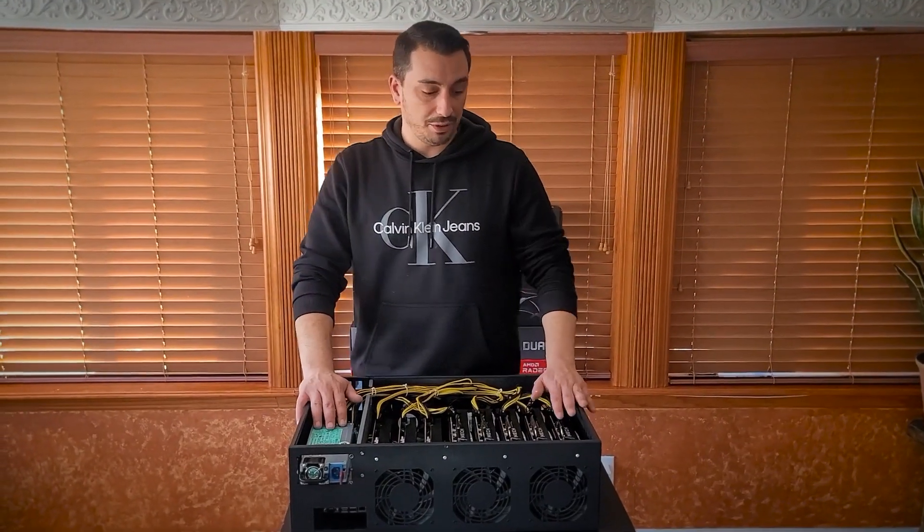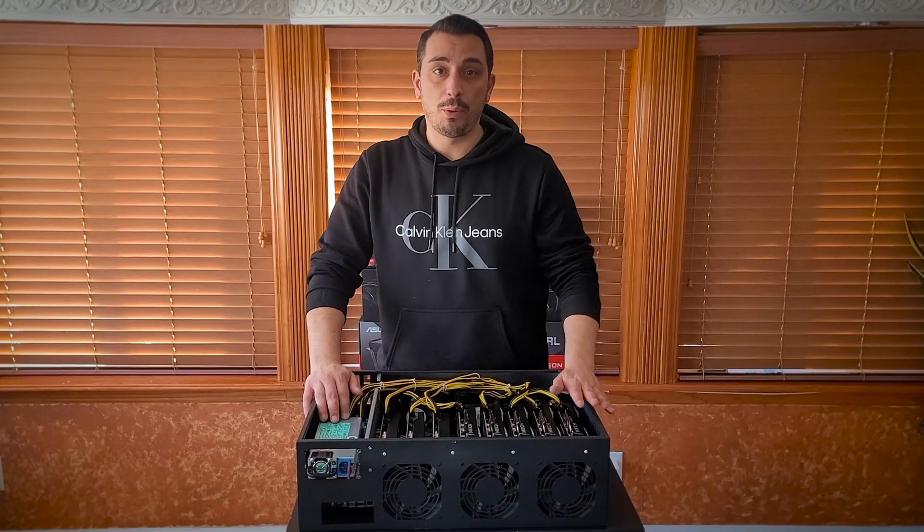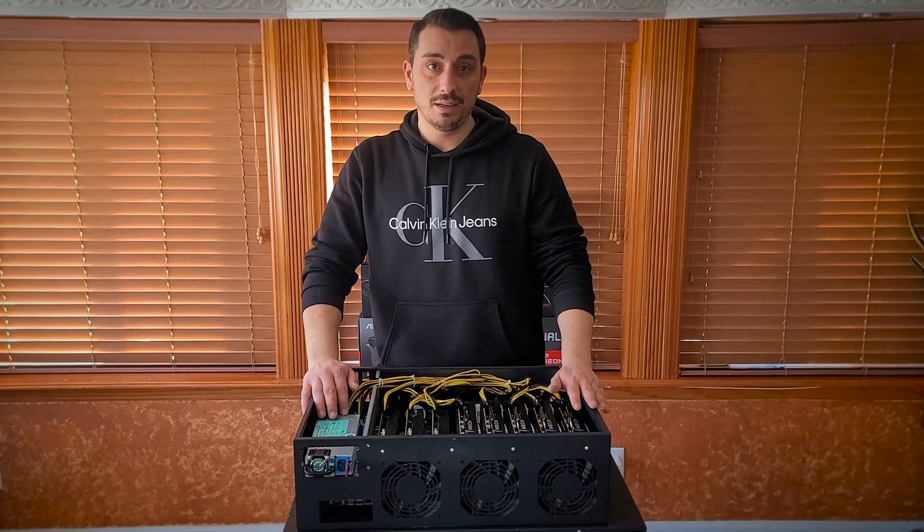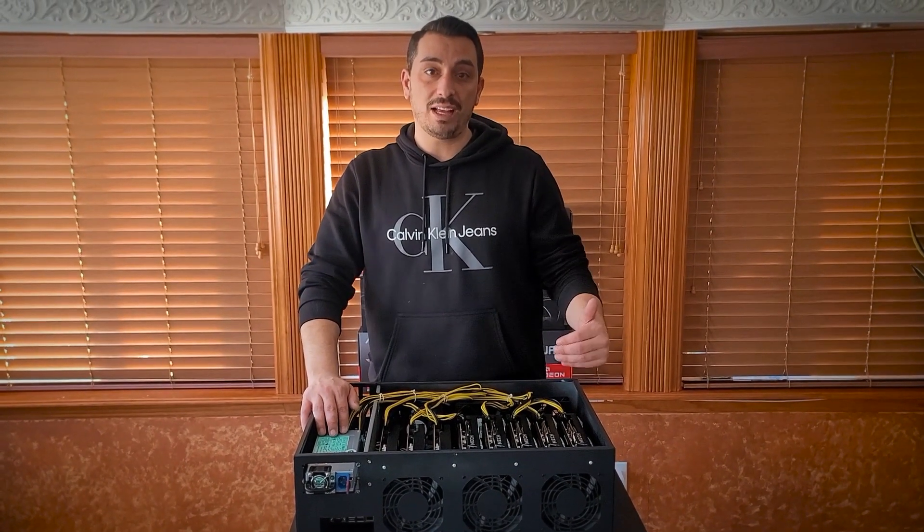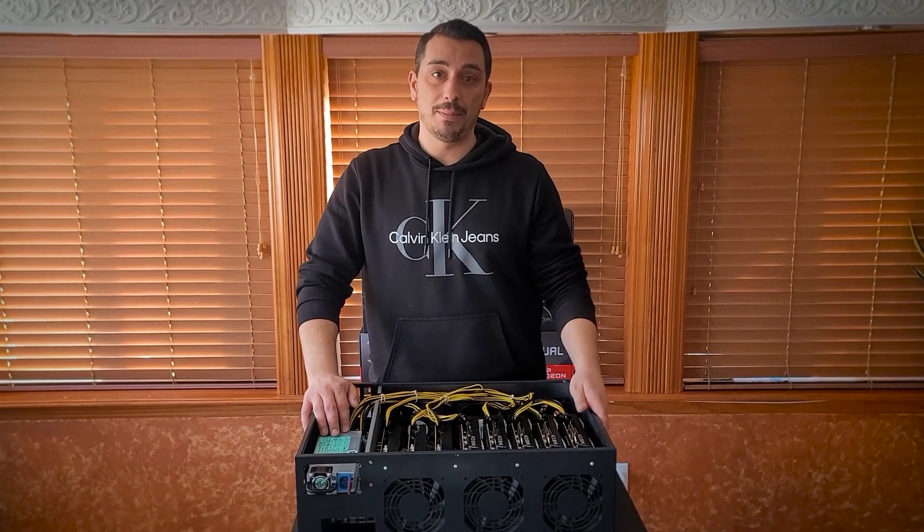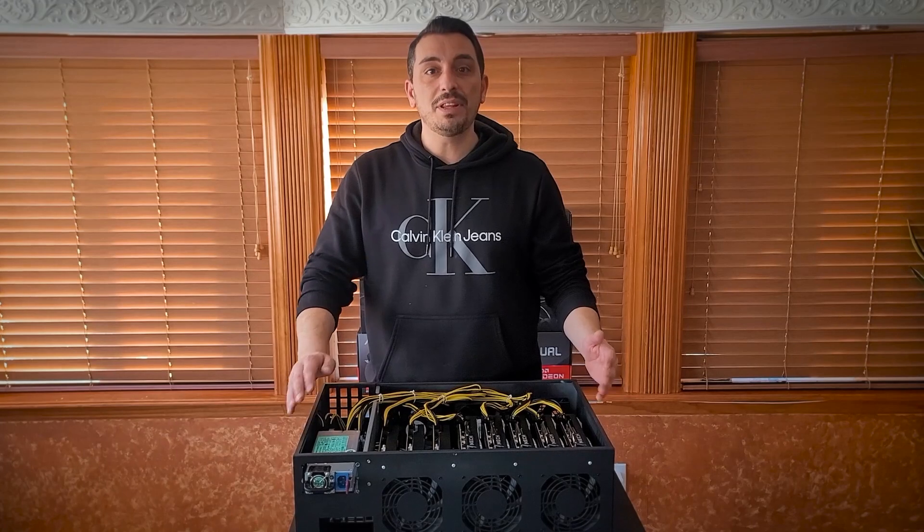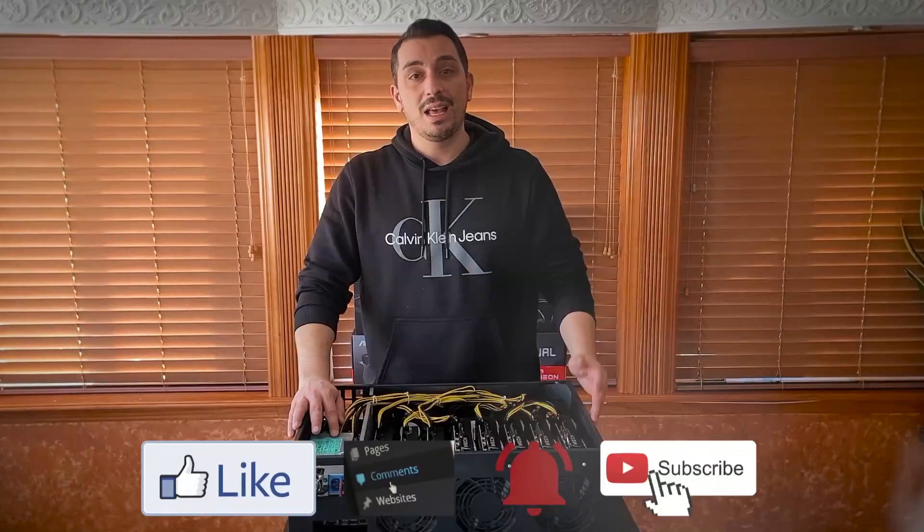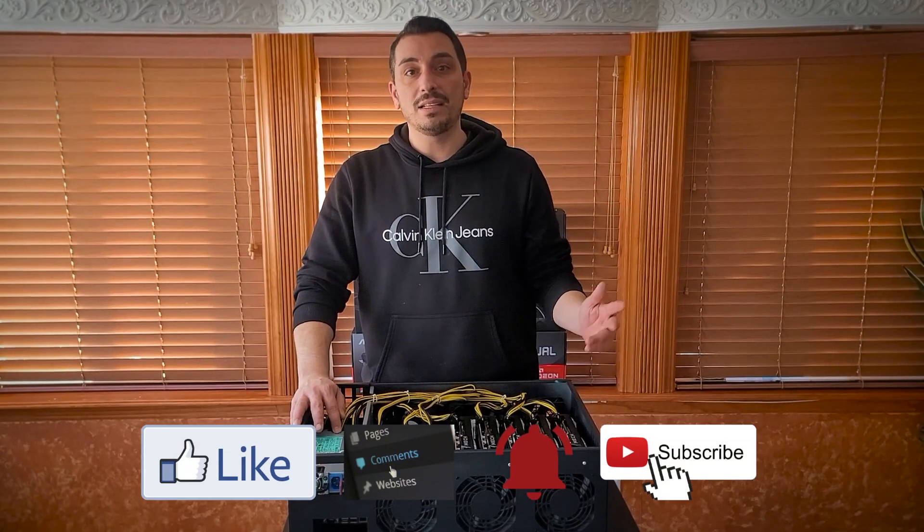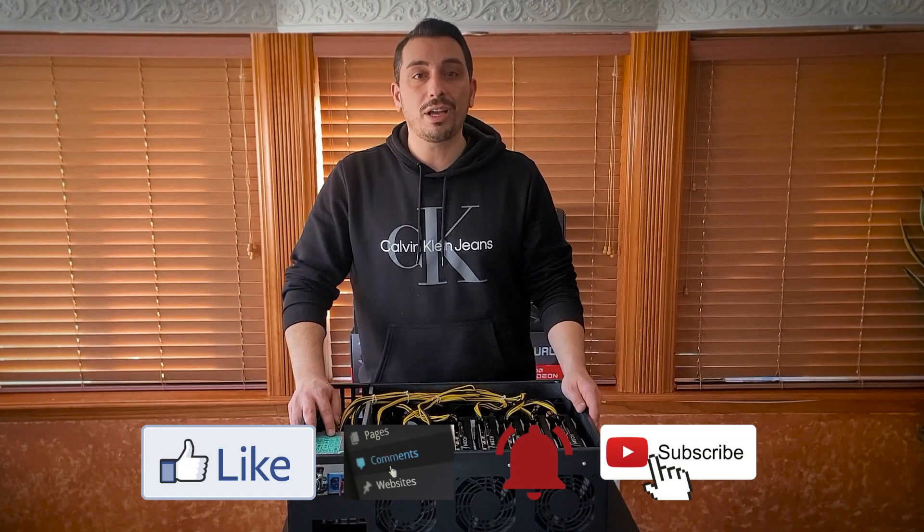Now that I've completed the full build for server case number one from Amazon, next video will be on the server case number two from Amazon and some of the differences between them. So please like comment and subscribe and look out for part two.